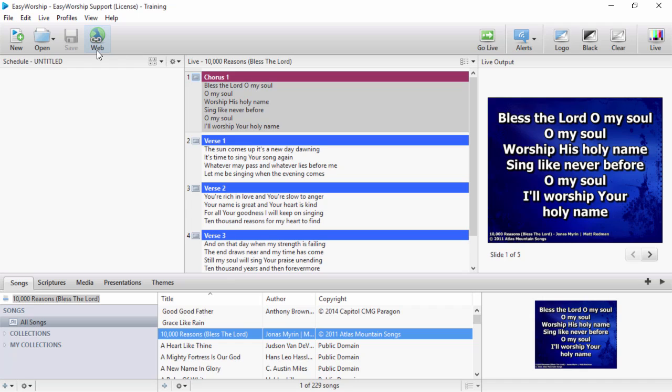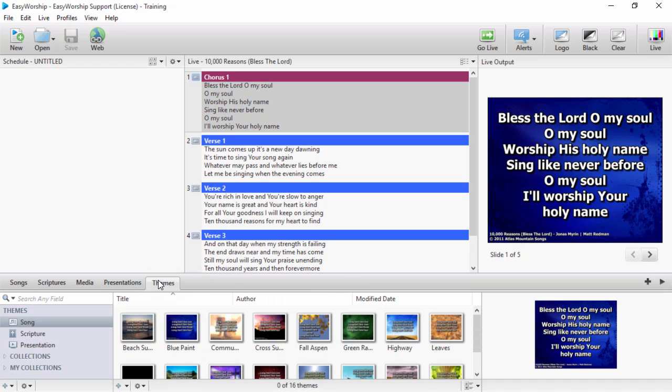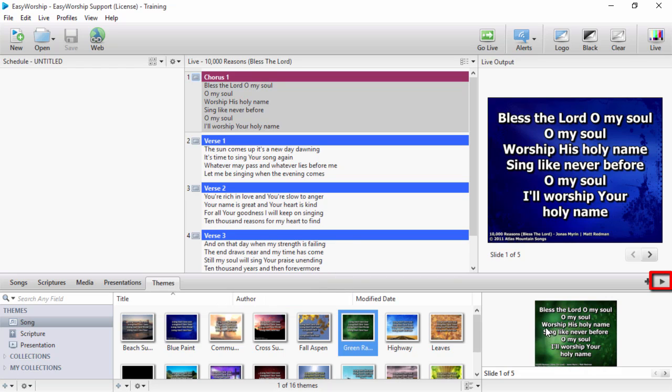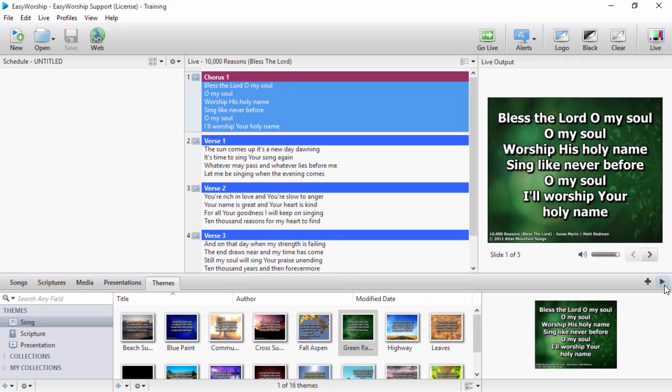What's been added to this view is the ability to compose quickly. Select the song you would like to use, click on themes and select a theme to use with it, and click the play button above to go live or the plus button to add it to the schedule.